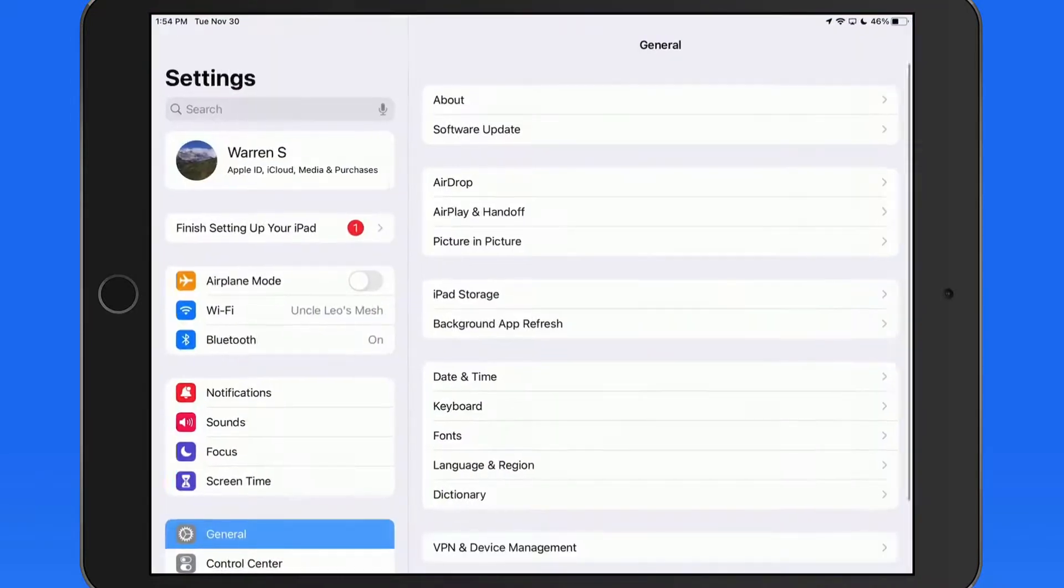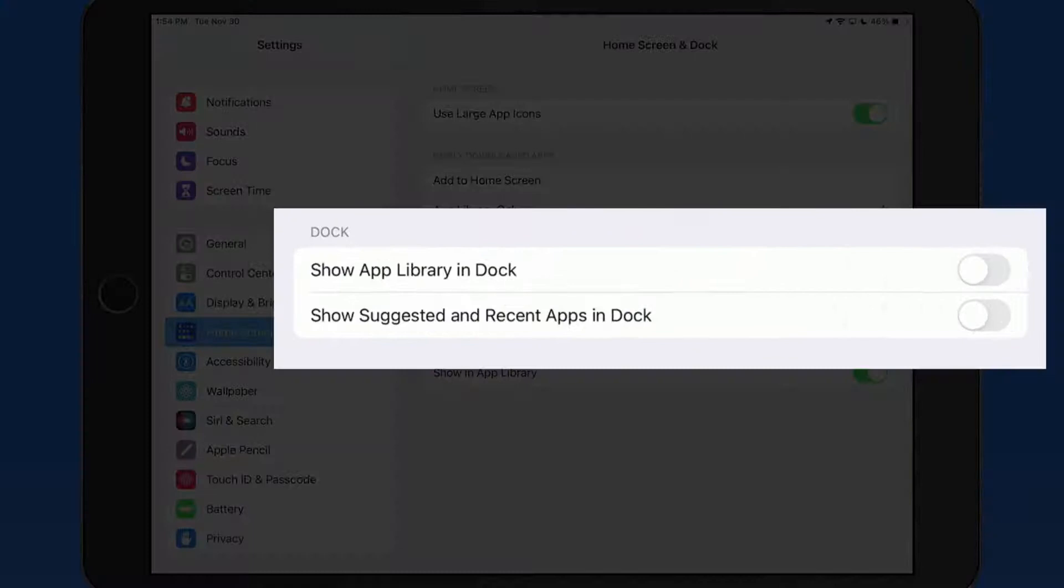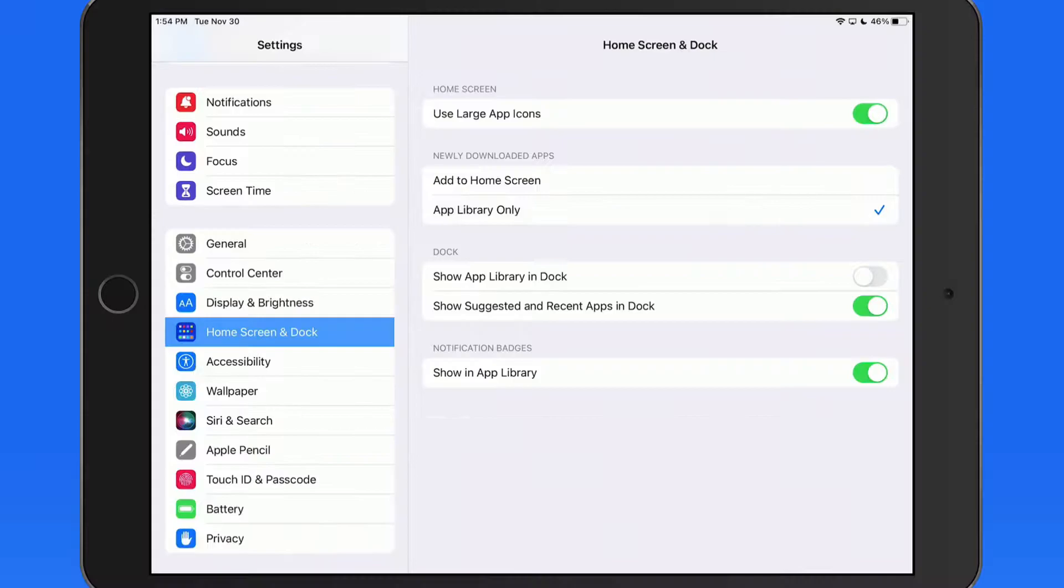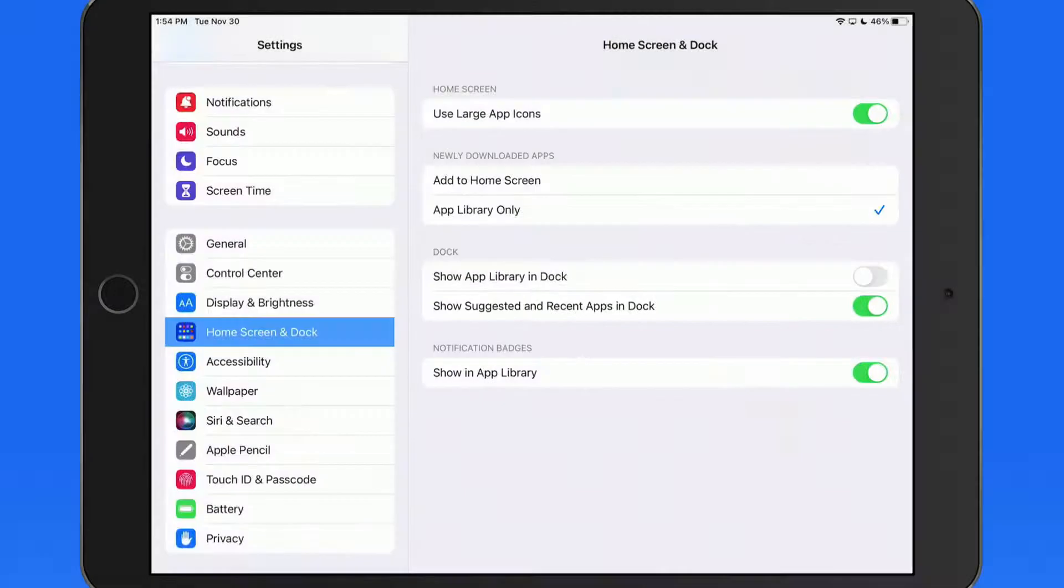In home screen and dock settings, we're able to choose to show an icon for app library along with suggested and recent apps. Let's start with activating this second option.